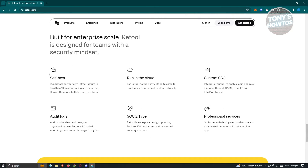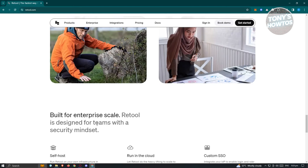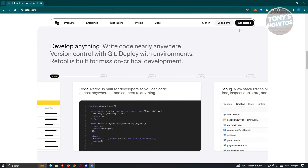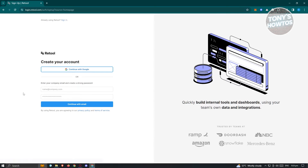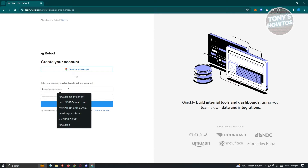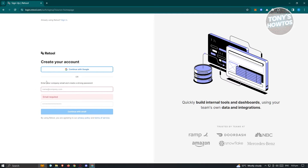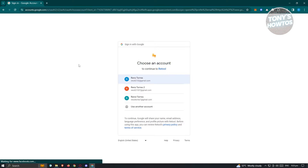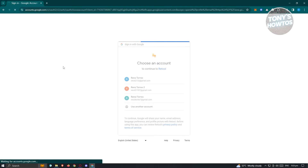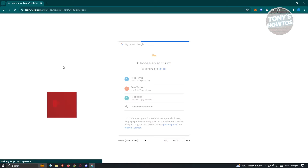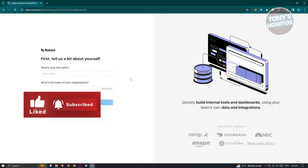You have the following features: self-host, run in cloud, custom SSO, professional services, SOC2 Type 2, audit logs, and a lot more. To get started using the platform, just click on the Get Started button at the top right of your screen, and from here you should be redirected into the signup page for Retool. You have the option to manually create your account by entering your email address and password, or if you already have a Google account, you could click on Continue with Google and choose your account.